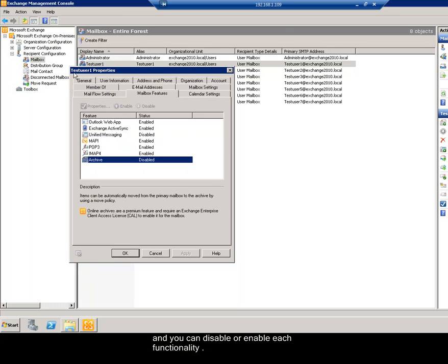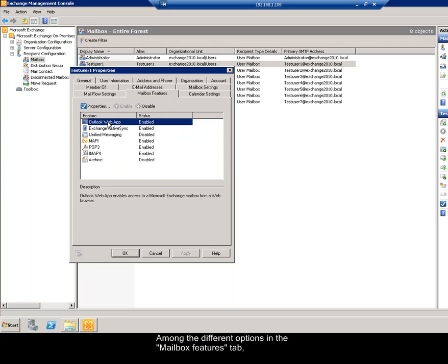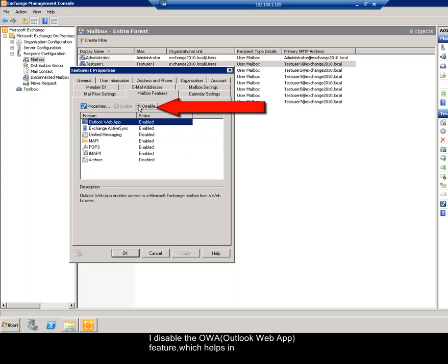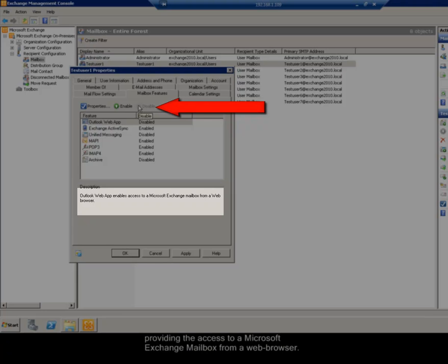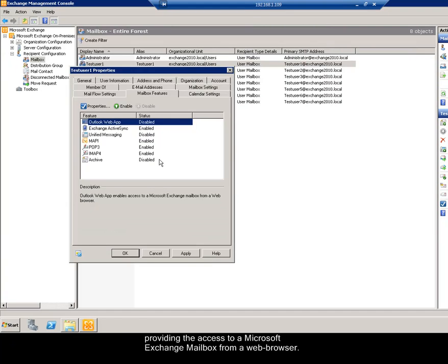Here, I select the mailbox test user 1. Among the different options in the mailbox features tab, I disable the OWA feature, which helps in providing the access to a Microsoft Exchange mailbox from a web browser.